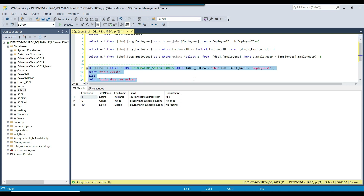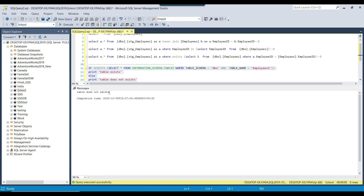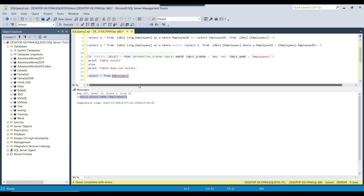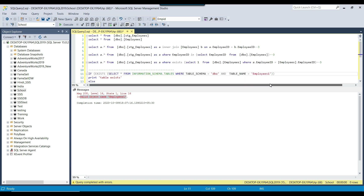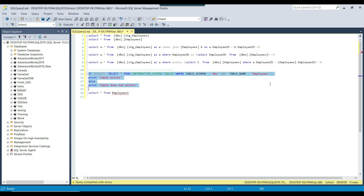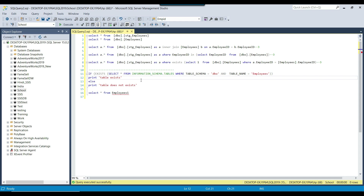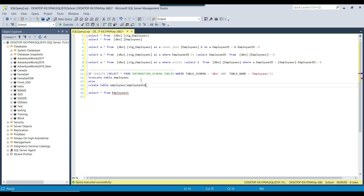If I execute this query, since we don't have the employee1 table, it shows 'table does not exist.' Trying to select from that table throws an error: 'invalid object name employee1.' Changing the name to the existing employees table shows 'table exists.' You can then add logic: if the table exists, TRUNCATE TABLE employees; otherwise, CREATE TABLE employees with the appropriate columns.